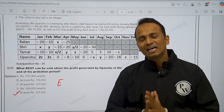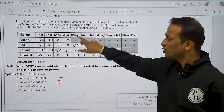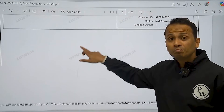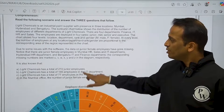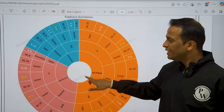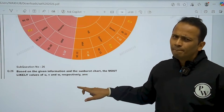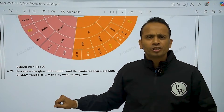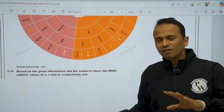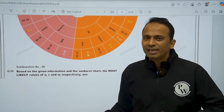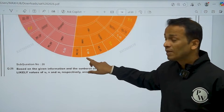So that was the second set. Ab third set ki taraf chalte hai, which was a sunburst chart. So sunburst chart mein kaafi data given hai yahan pe. But questions itne zyada difficult nahi the. We will be explaining the solutions of these questions to you also.